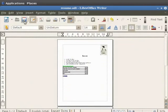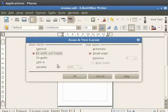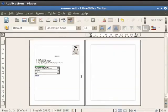Now click on the Automatic option and then click on the OK button. You see that the pages are displayed in side by side manner.